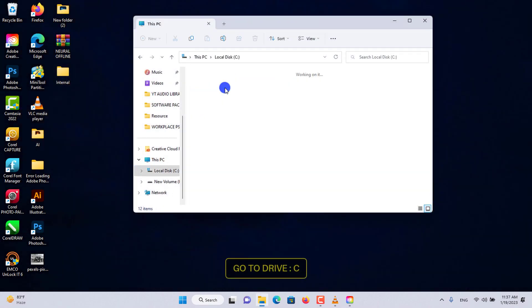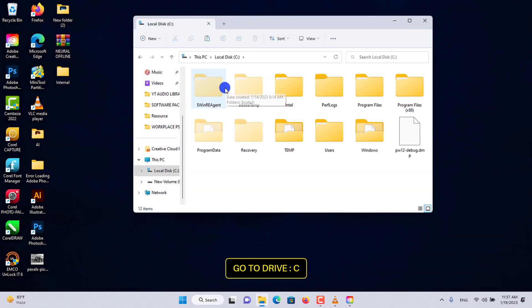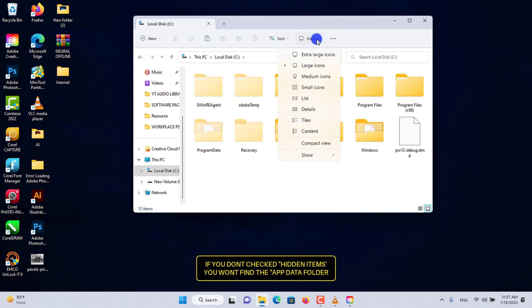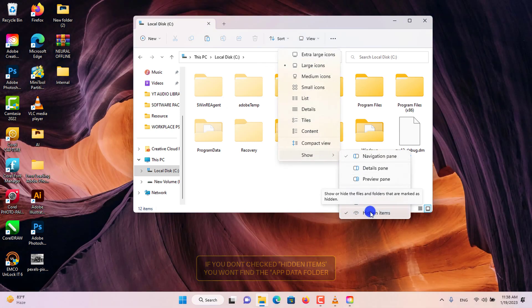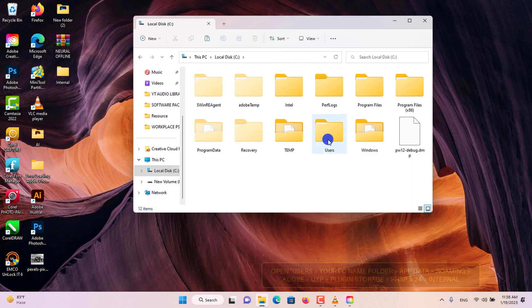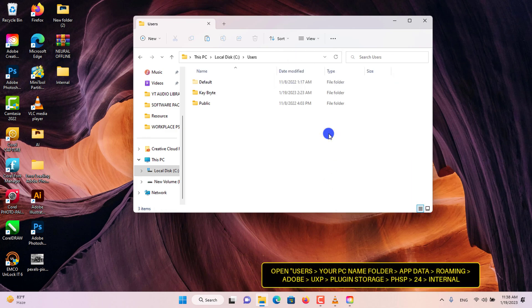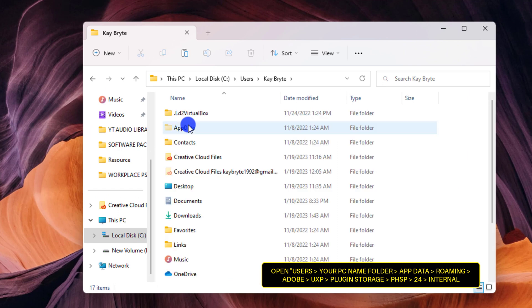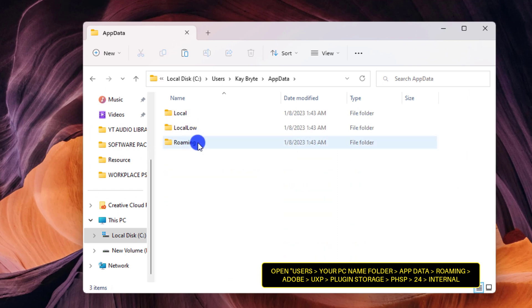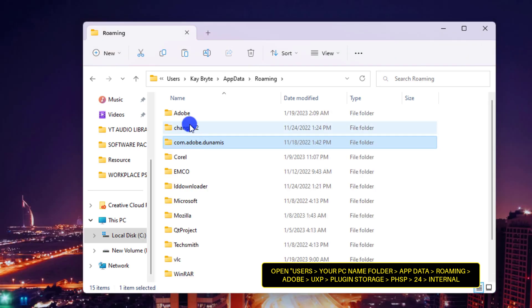Go to This PC and open drive C. Go to View, click on Show, and then check Hidden Items. Now open the folder named Users. Open the current user folder that matches your PC name, then AppData, then the Roaming folder, and then Adobe.